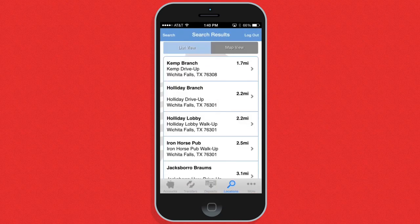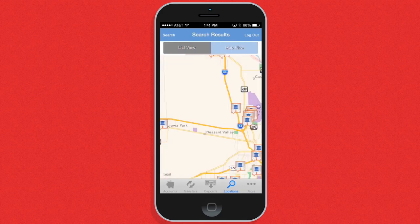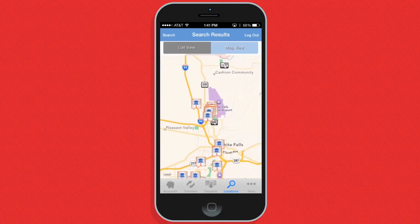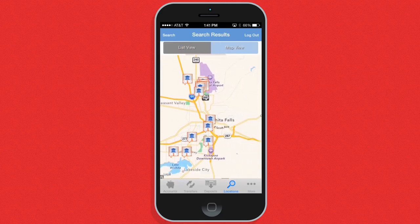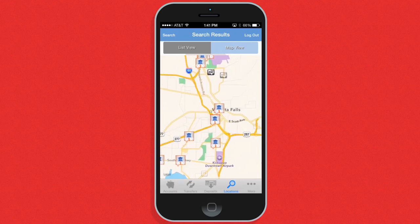If you need help locating the nearest Union Square location or ATM, the locations tab is a great way to find out where the closest Union Square location is.